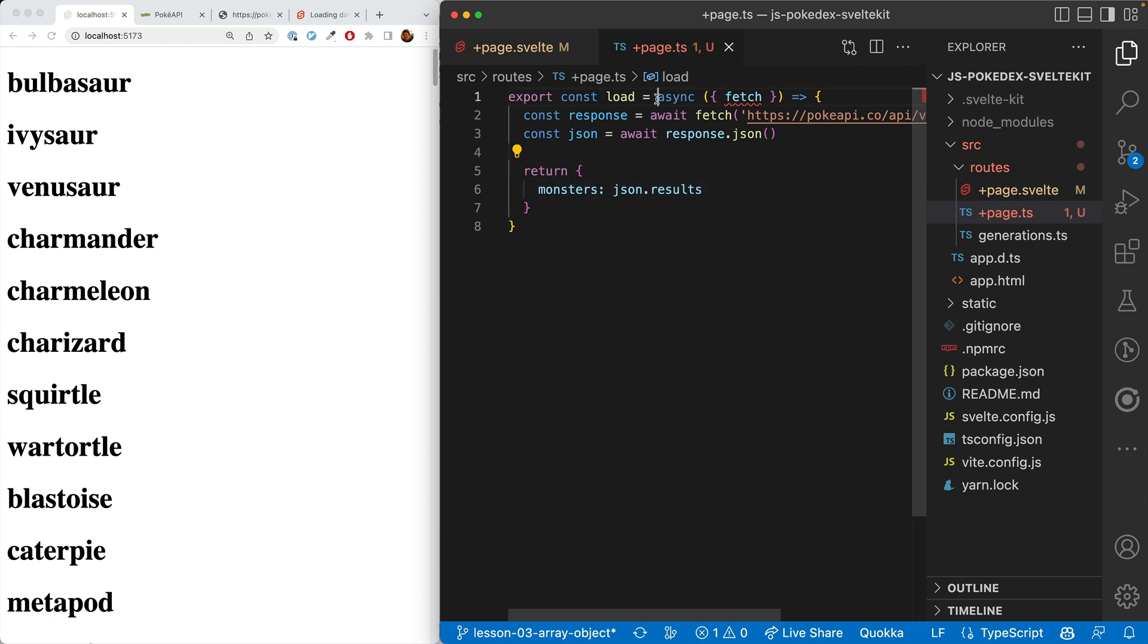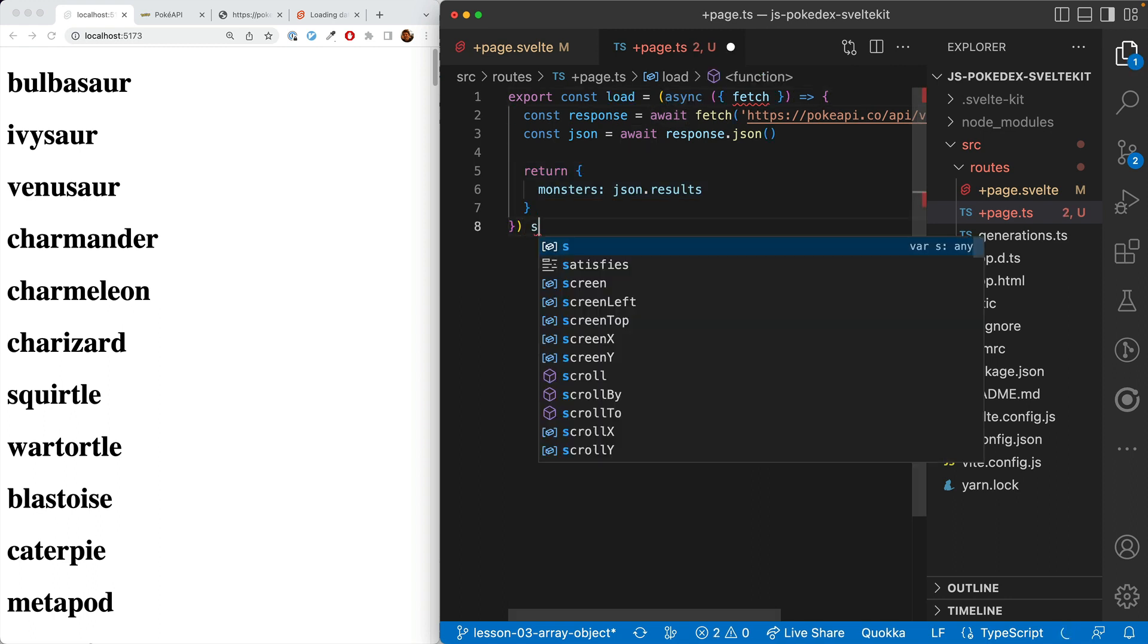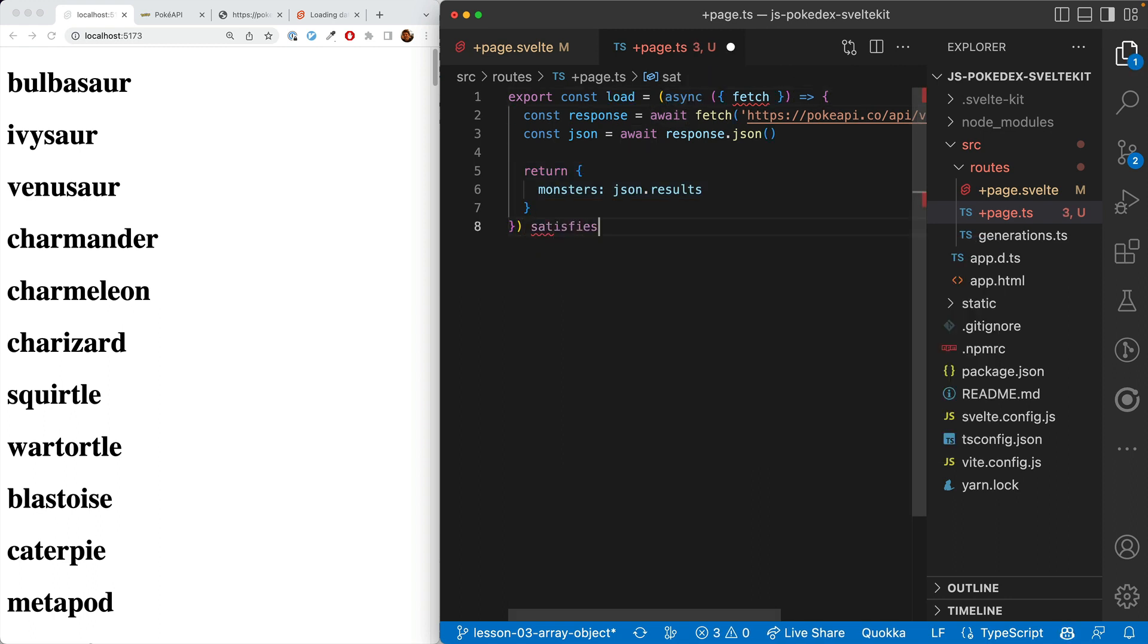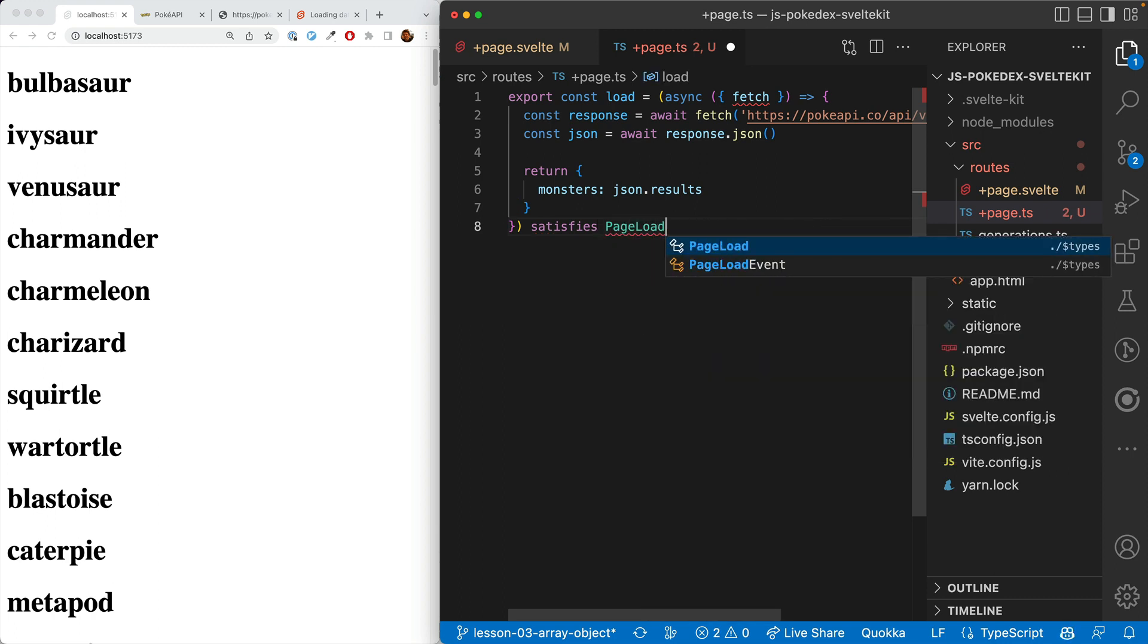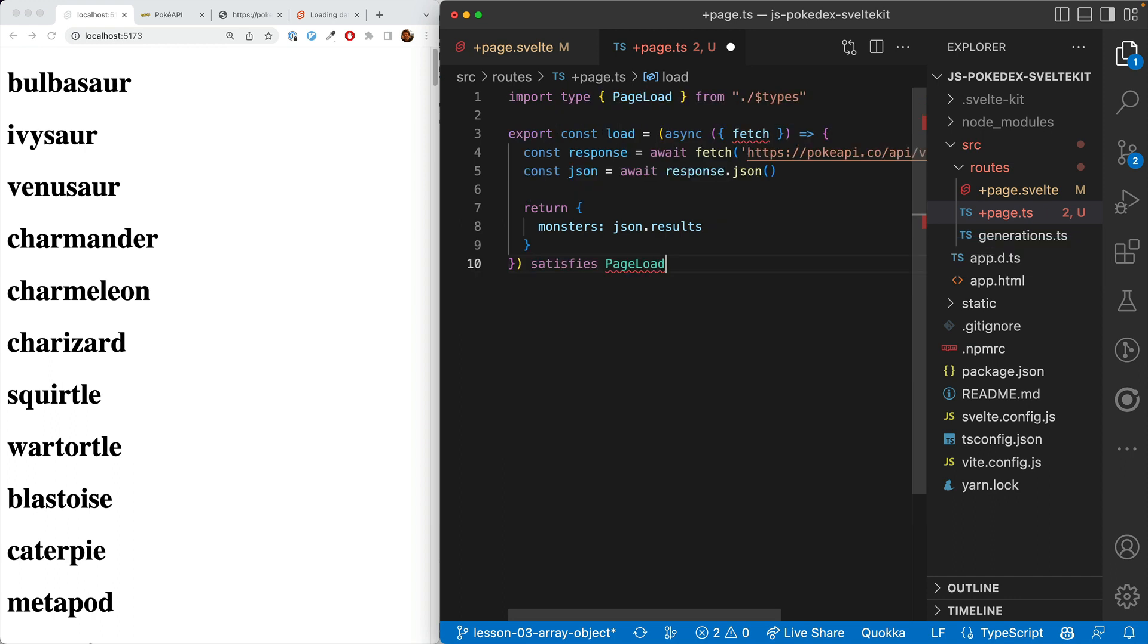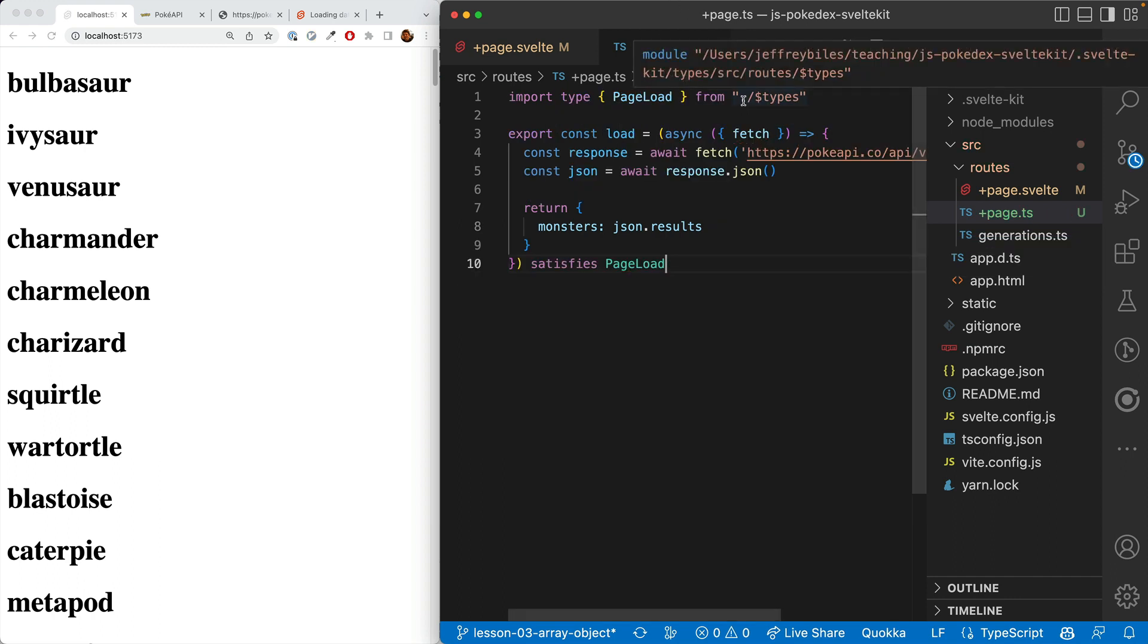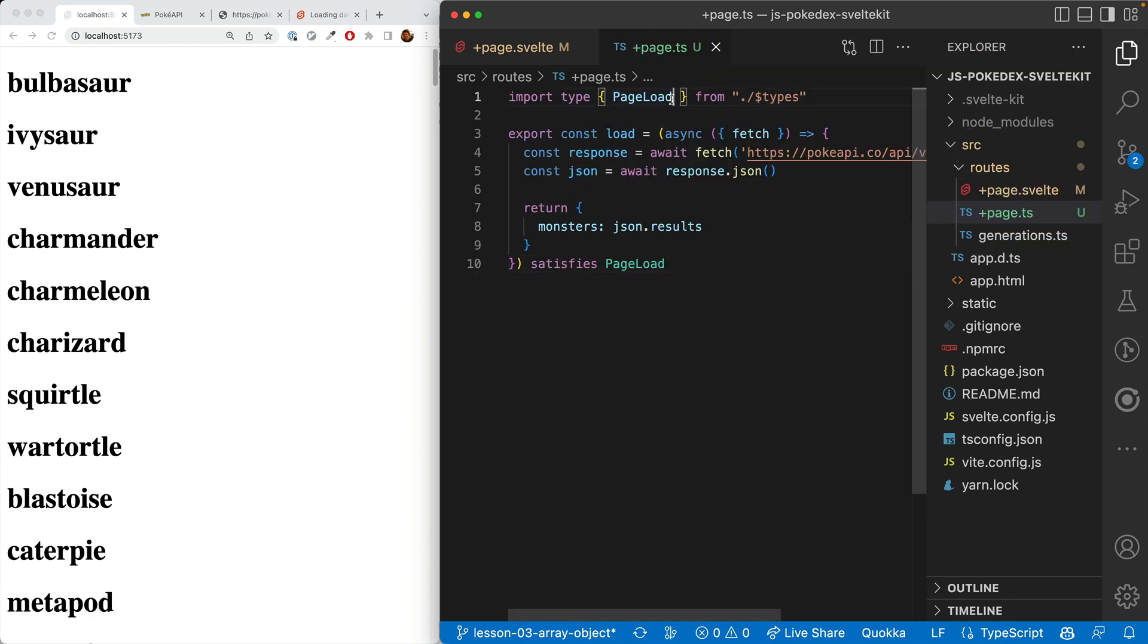It knows that by looking at what's returned from this load function. Let's do the second one. We'll wrap this entire async thing and say satisfies. That's a new TypeScript feature. And PageLoad. Once again, we'll import from ./$types.